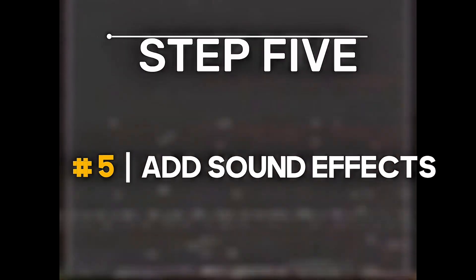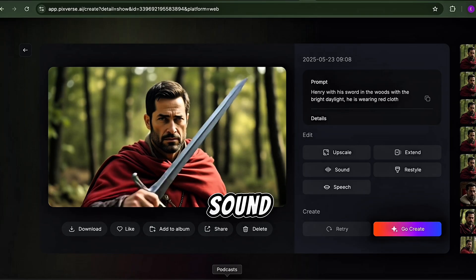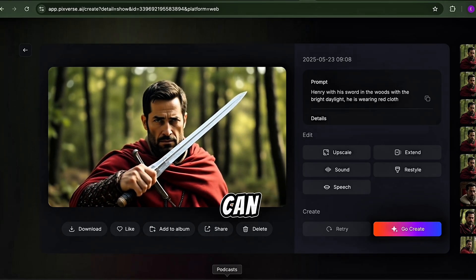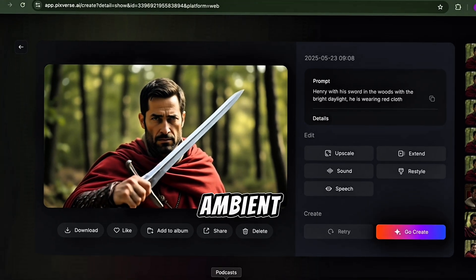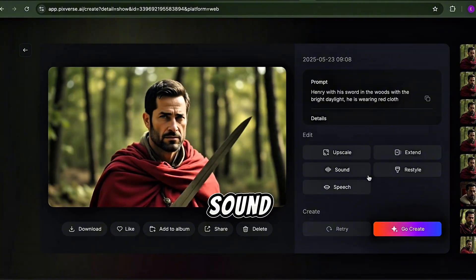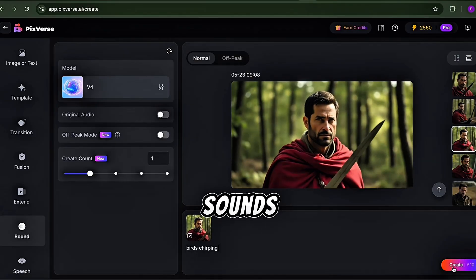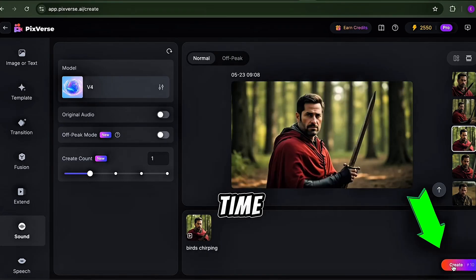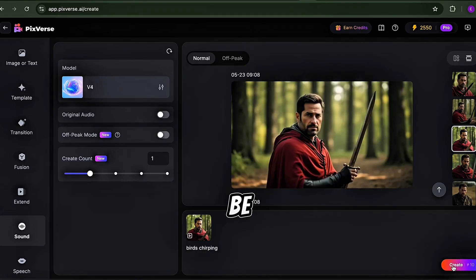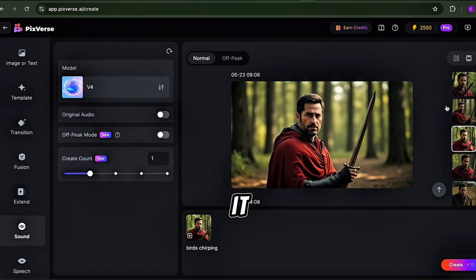Step 5: Add sound effects. Let's make our scenes even more realistic by adding sound effects. PixVerse can generate ambient sounds to match your scenes perfectly. Click on Sound, then tell the AI the type of sound you want. If you want to add fire sounds to your scene, click Generate, and in no time the sound will be added to your video. It's amazing how realistic it sounds.